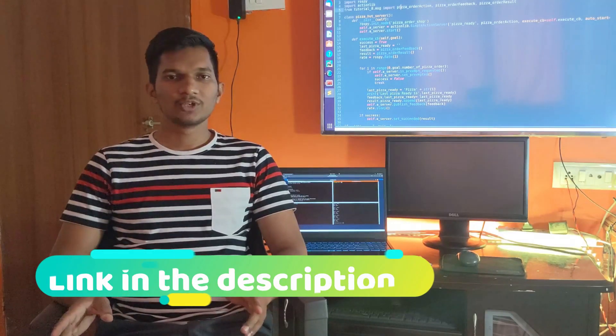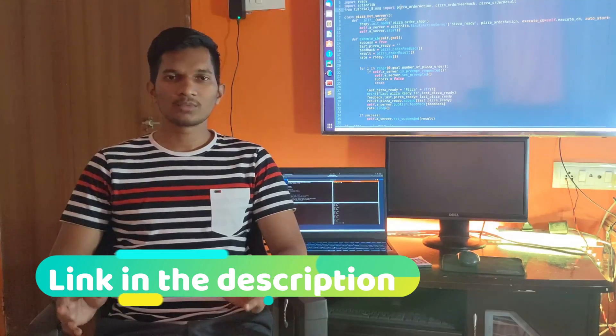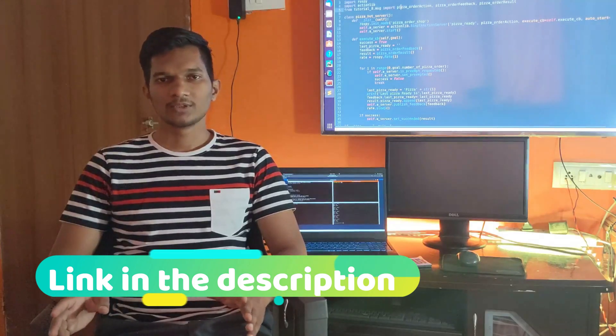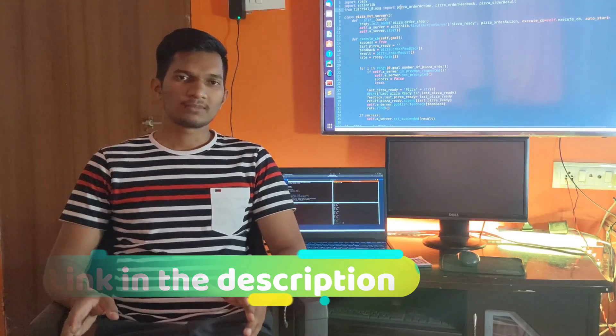So before starting, I'd like to tell you, if you're watching this video for the very first time, I would suggest watching the previous video as every video is a continuation of its previous file. Make sure you subscribe to the channel and hit the bell icon as I bring such interesting videos every week. So let's get started.